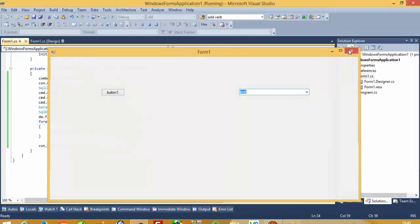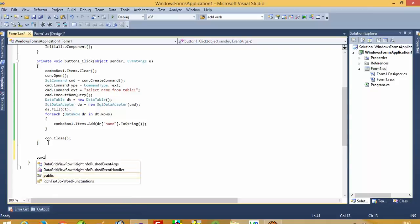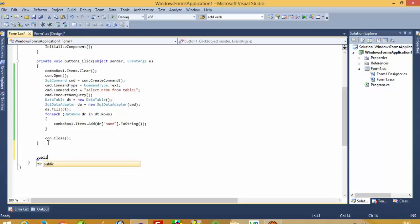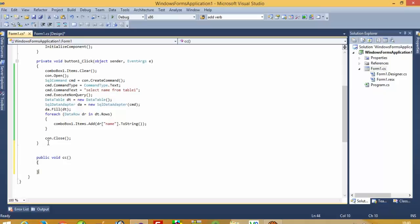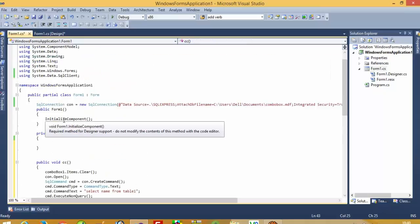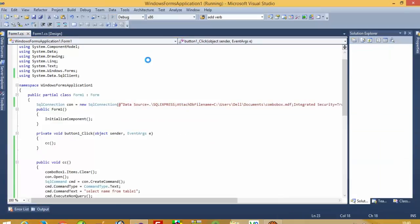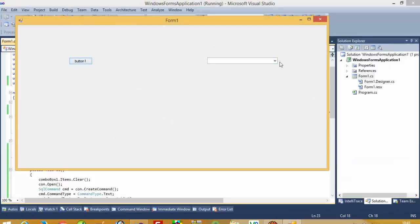I will show you a better way — create a separate function. Make it `public void cc()` — the function name can be anything. Cut this code and paste it inside that function. Now it is easy: wherever you want to call it, just call `cc()`. Click the button and you can see the data.